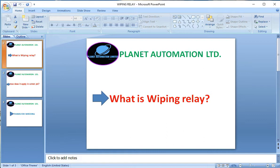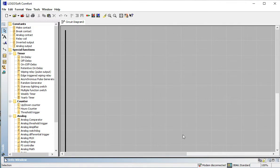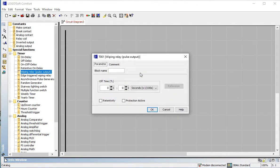What is wiping relay? A wiping relay is like an erasing type relay. It is actually a timer, but its working procedure is like a relay. It has auxiliary contacts and one coil. We can think of a wiping relay as a timer, but the working procedure is like a relay. That's why this device is called a wiping relay or pulse output. Its physical structure is like a timer.